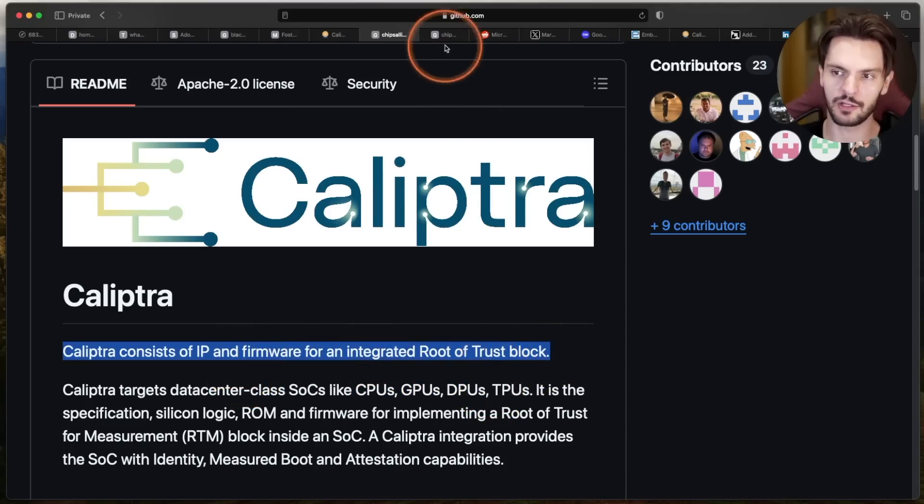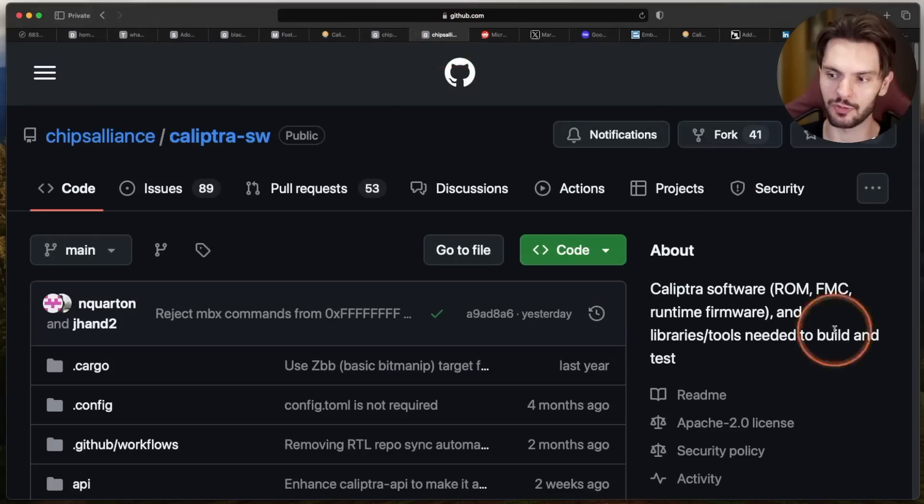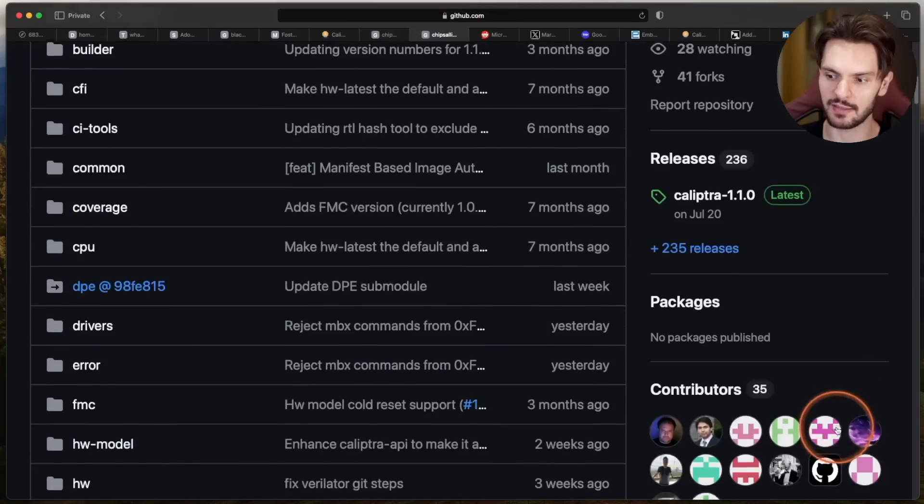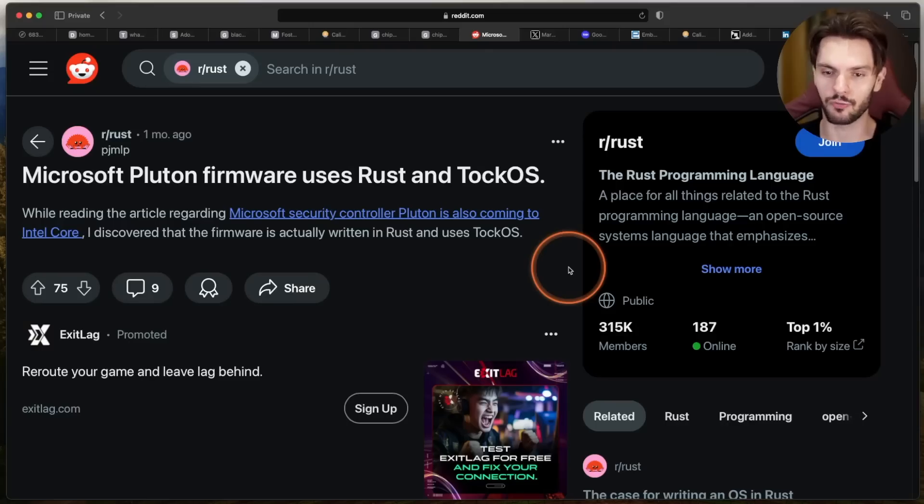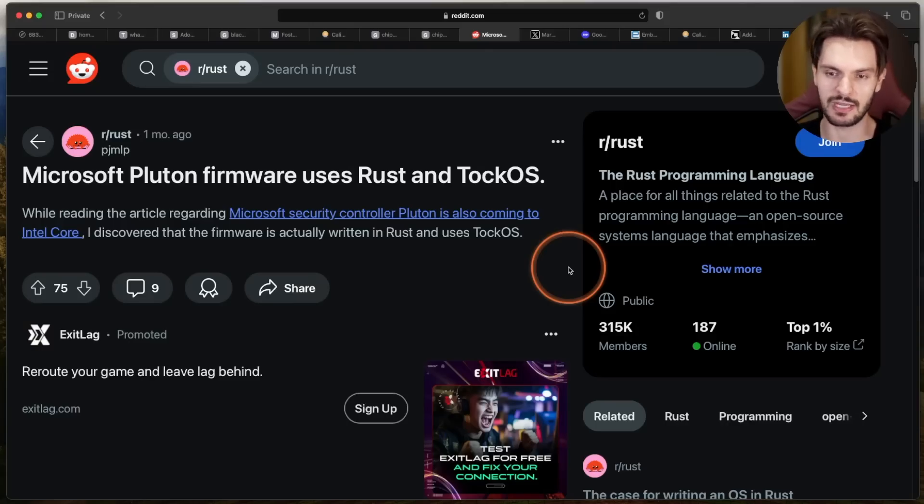If we take a look at the firmware repo, we can see that the code has been written in Rust, which isn't surprising at all. Microsoft has already used Rust in another proprietary ROT implementation called Pluton.